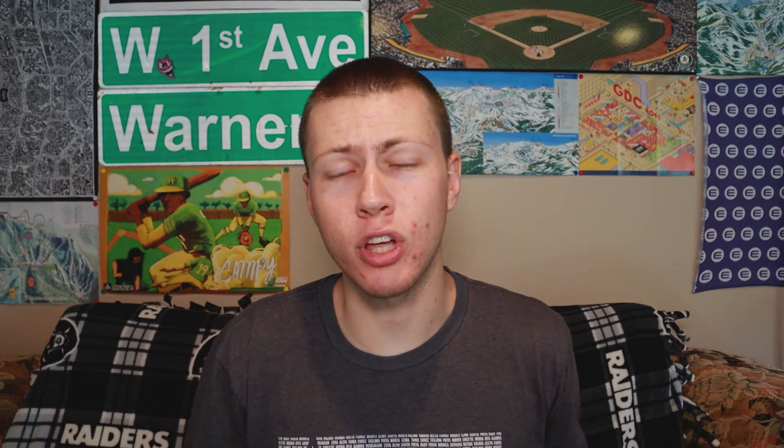By using the editor iteration profiler, you're able to get a breakdown of what things are taking what amount of time when you go to play and test your game. Recently, I created a video where I show you how to enter play mode more quickly if you're using Unity's entity component system. And now with this editor iteration profiler, you can get a breakdown of how long each step in that process is taking.